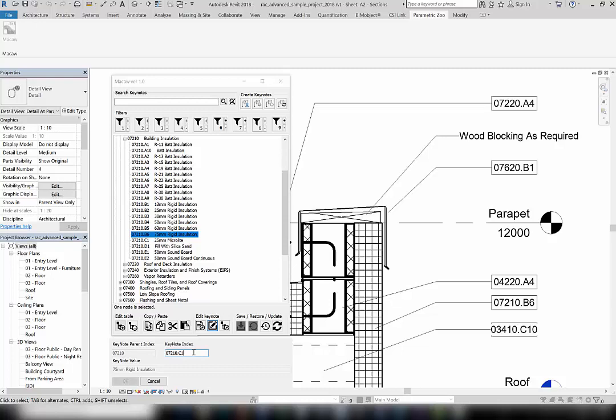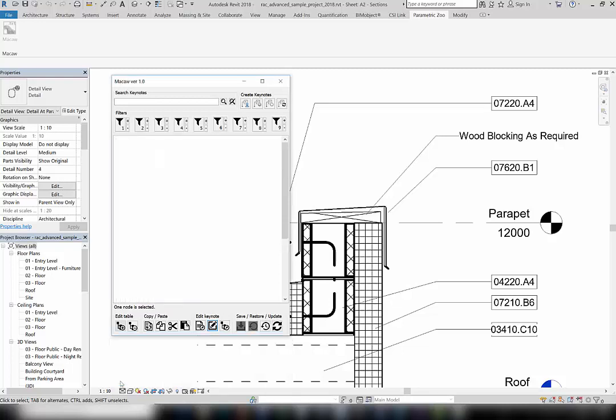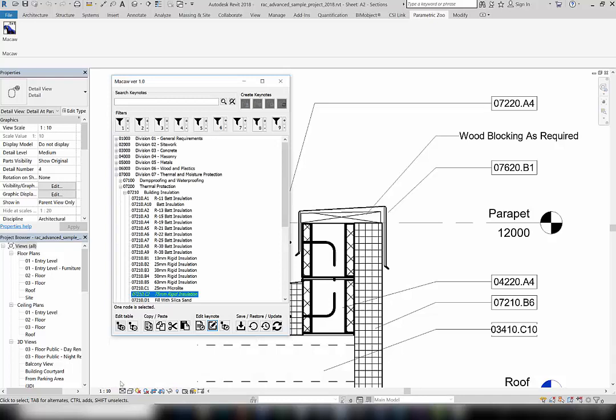Notice that you can only enter a unique value for the keynote index. Once the keynote index is updated, the change will temporarily show in the table and the keynote will move to the new location.